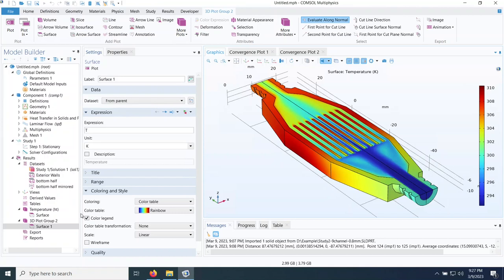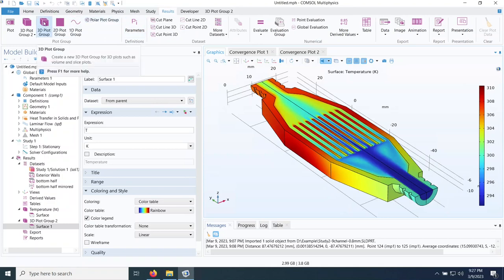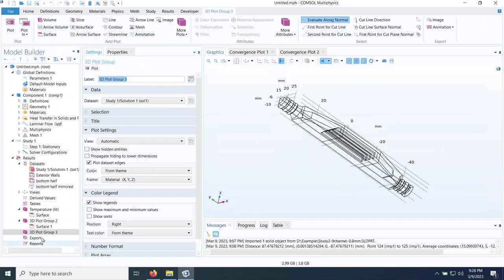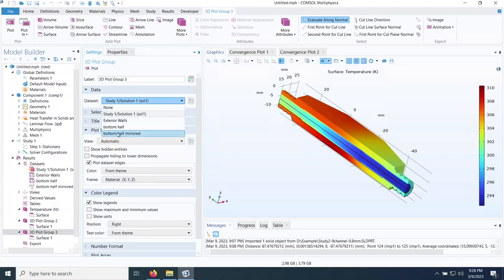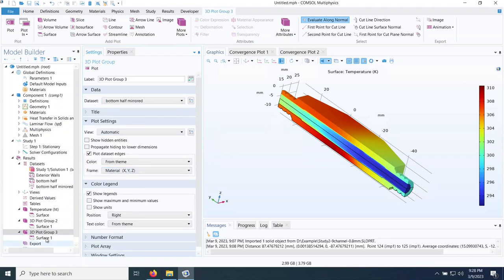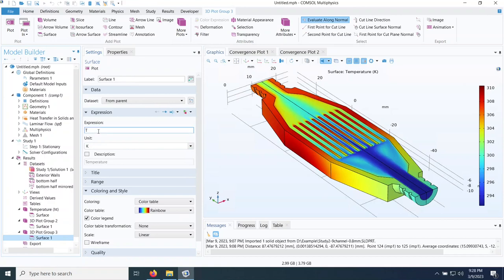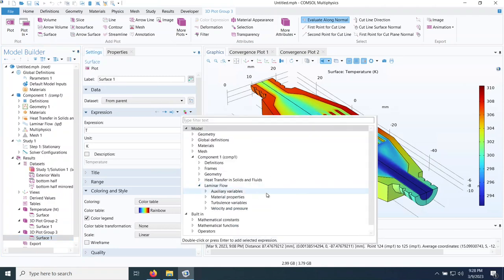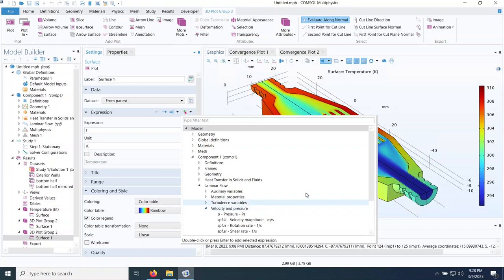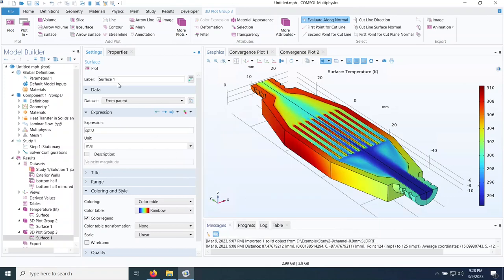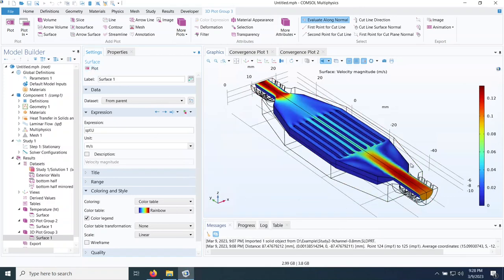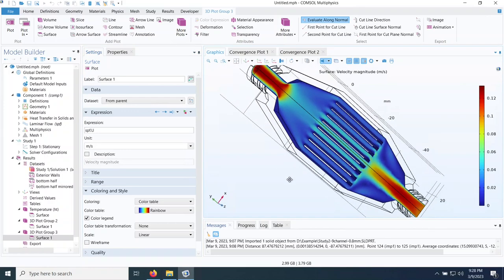To visualize temperature, I add a 3D plot group, set the dataset to bottom half mirrored, add a surface plot with temperature, and plot it. For velocity, I add another 3D plot group with the same dataset, click the expression button and navigate to laminar flow to find velocity magnitude in meters per second, then re-plot. As expected, there are no velocities in the solid parts — only in the fluid domain.